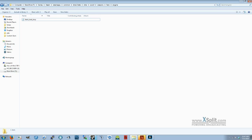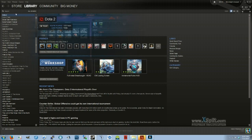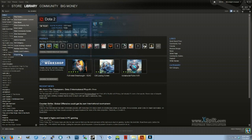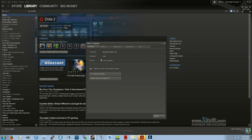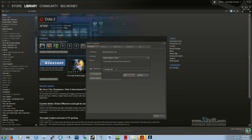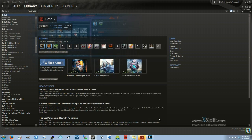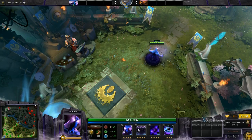So open up Steam, right-click on Dota 2, go to Properties, set Launch Options, type in dash override underscore vpk. Hit OK, hit Close, open up Dota 2, and you're good.